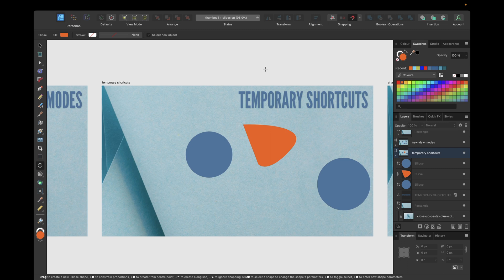You can do this with all of the tool shortcuts available in Affinity Designer version 2.